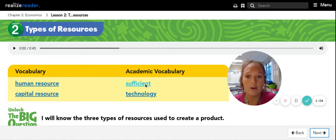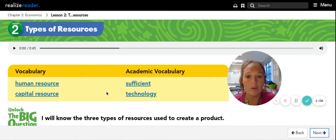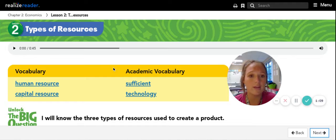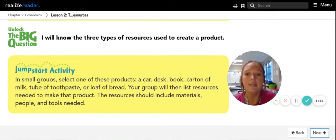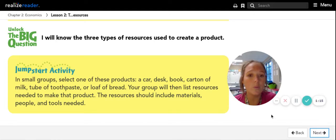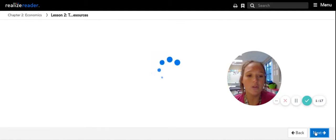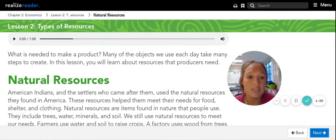You will see in our yellow box our vocab, which we've already gone over, but you're welcome to refresh your brain and click those if you'd like. Please don't worry about the jumpstart activity — we will not be doing that. You can just click the next button to take you to your types of resources.